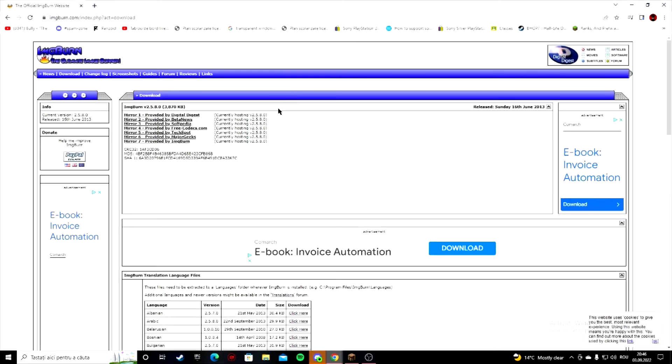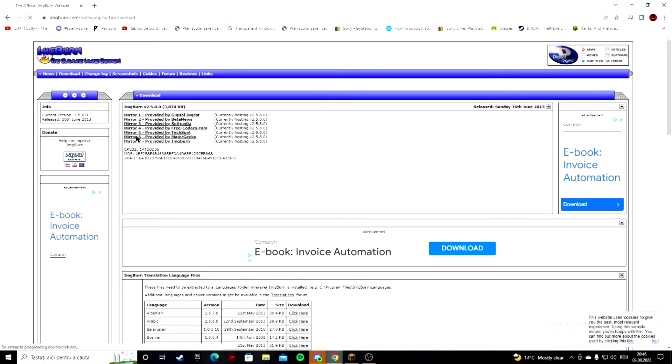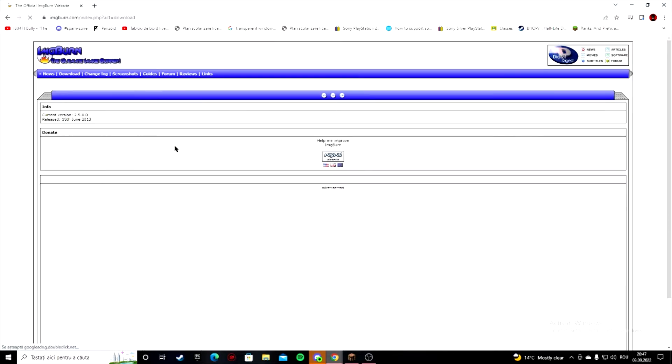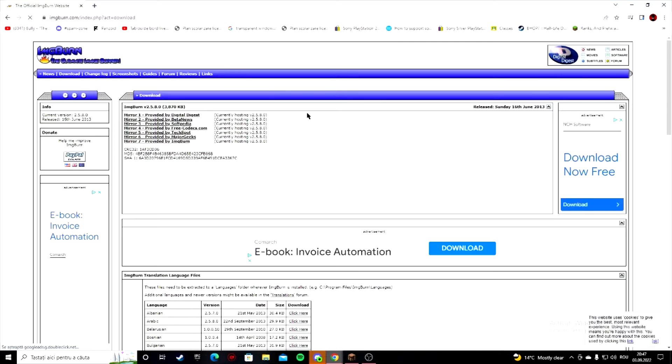Here it is. You're gonna want to go to downloads and pick mirror 7. I don't really know about the other mirrors, I just mainly use mirror 7 because it's provided by the official site. I already have it installed so there's no point installing it again.